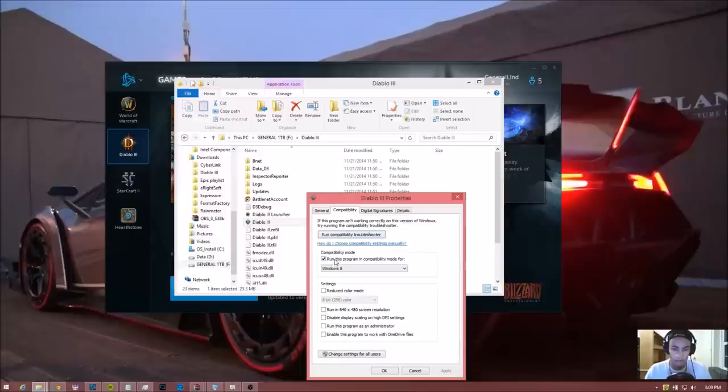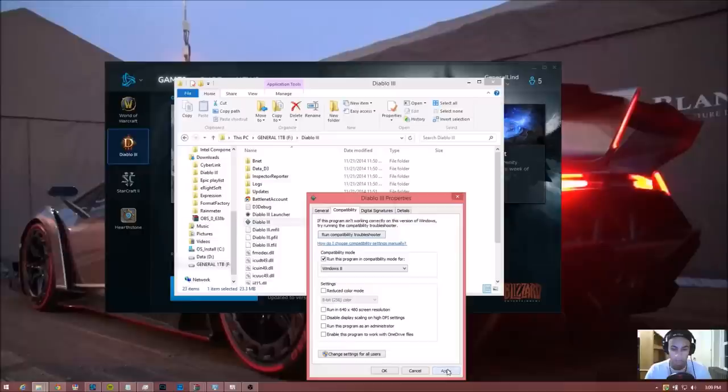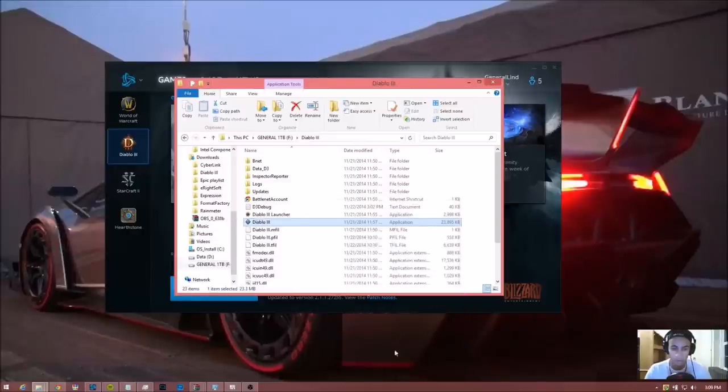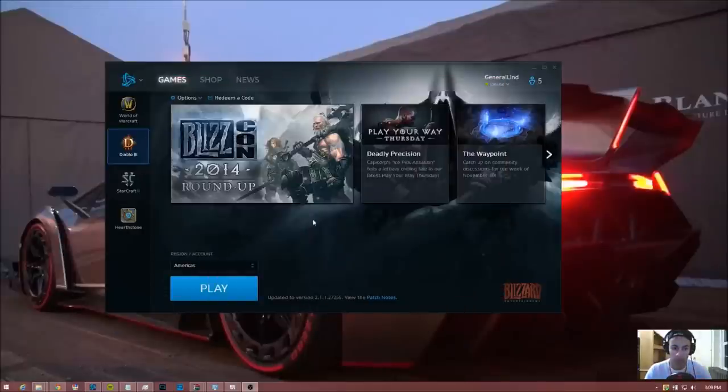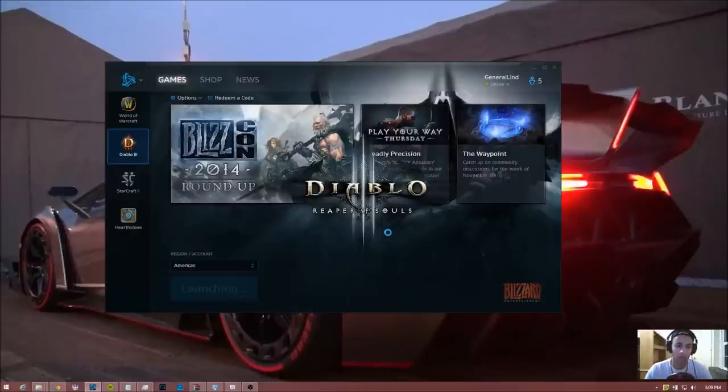And that selected, apply and ok, then close this down and launch the game.